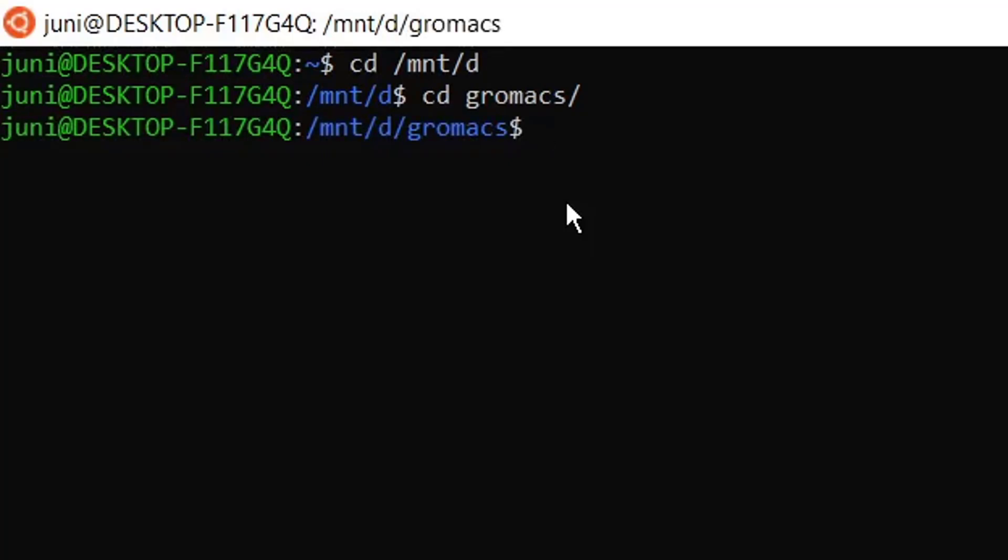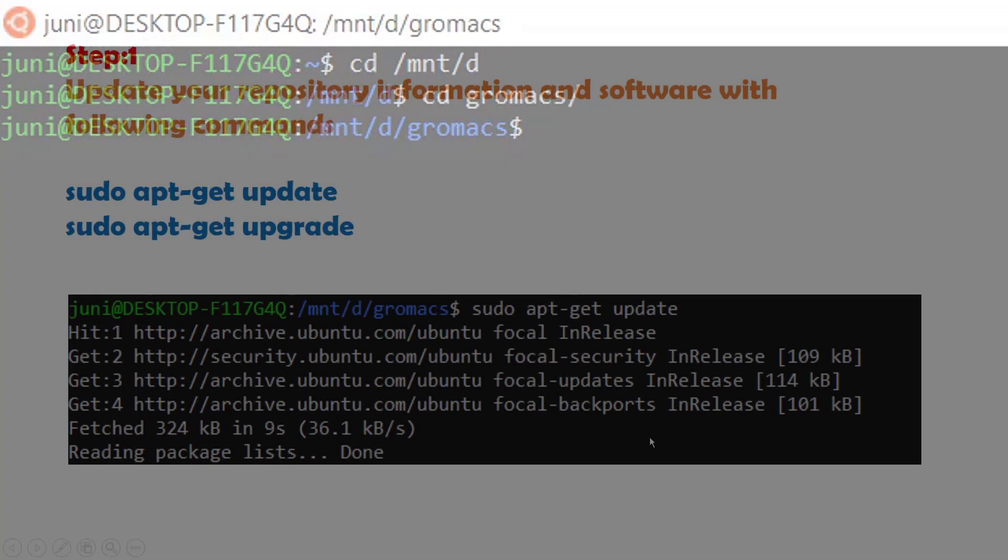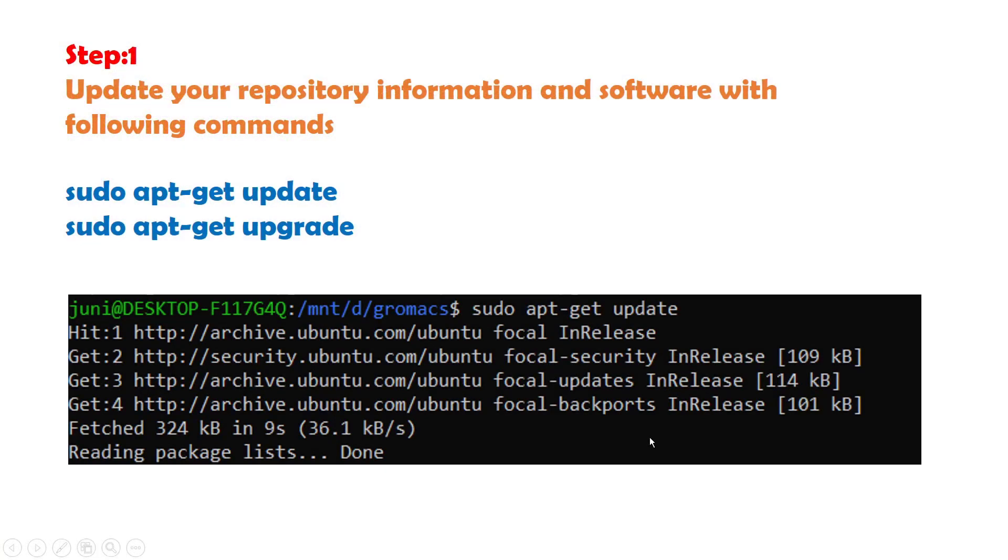I will install GROMACS, but before GROMACS we need to install some libraries that are needed for GROMACS. So let's install those libraries. The first step is to update your system with the following two commands.